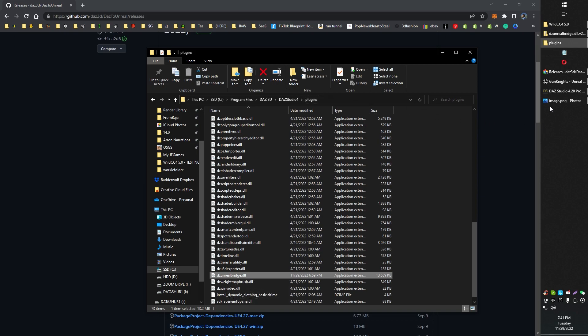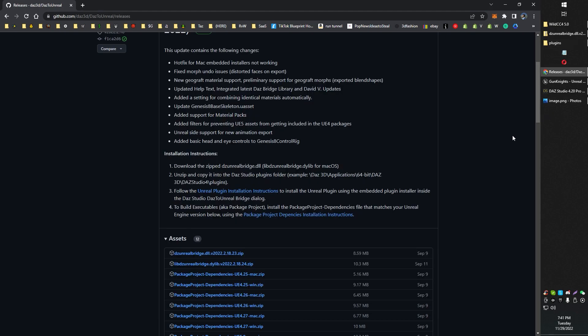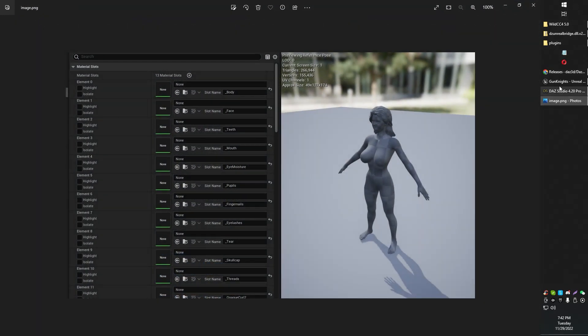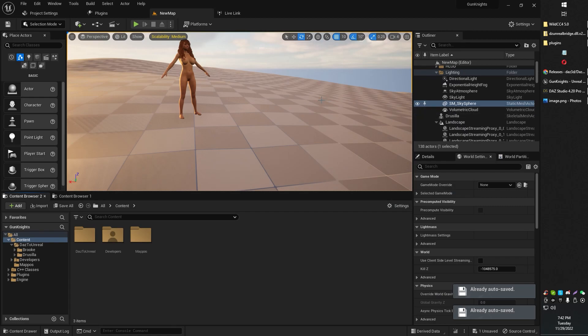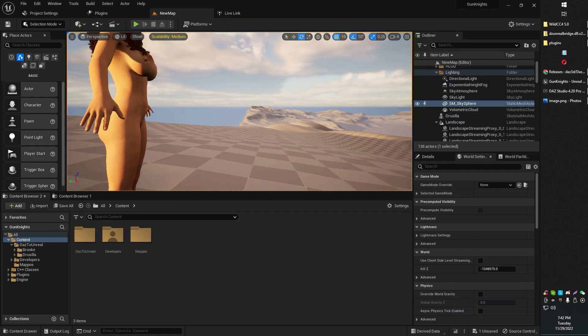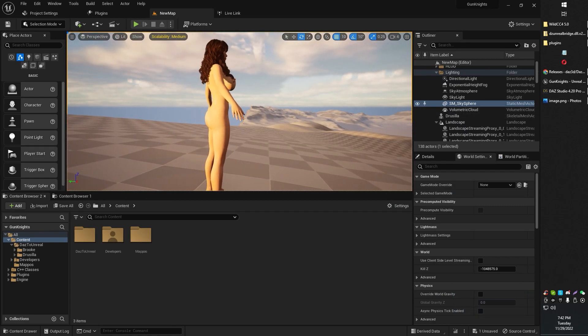Once you do that, well, for me, that fixed the issue. For me, once I updated my Daz Studio plugin, the textures started importing correctly. And as you can see, we've now got textures.